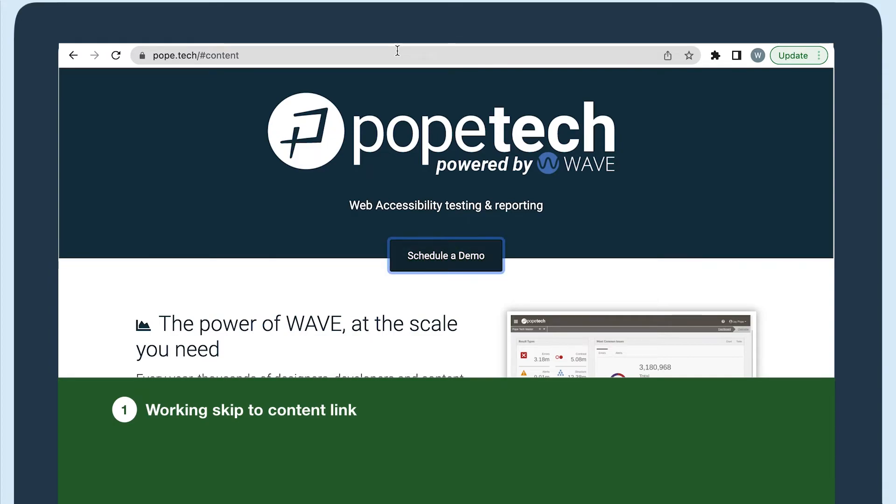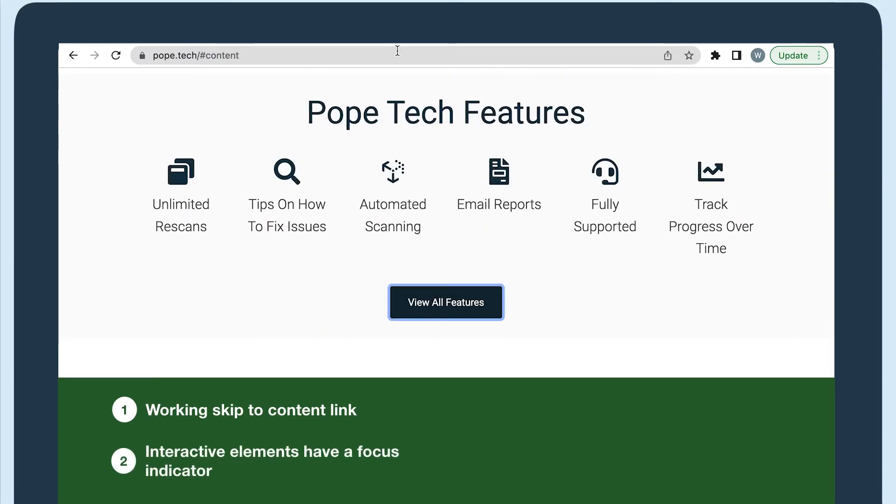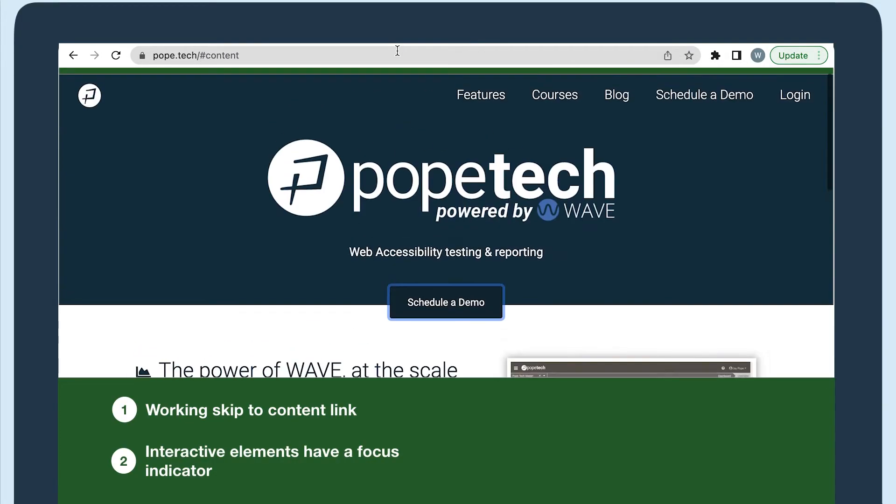Next, every interactive element should have a focus indicator. A focus indicator is a visual showing where the focus is. This tells keyboard users where they are on the page. For example, on the Pope Tech homepage, it's a blue outline. The visual requirements for focus indicators are linked below.